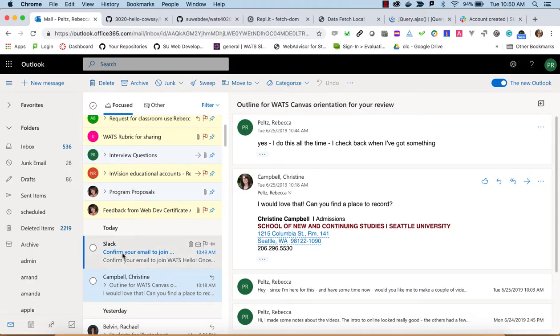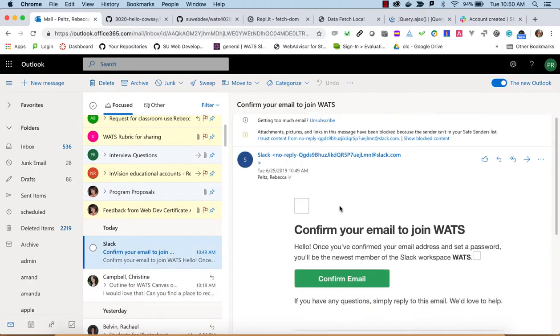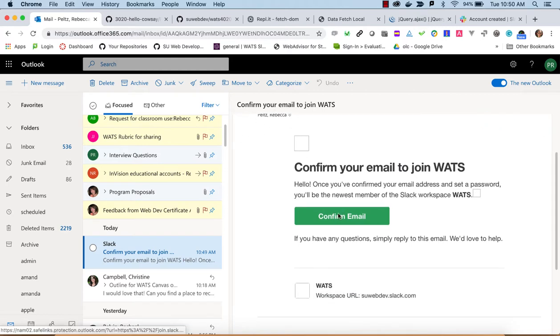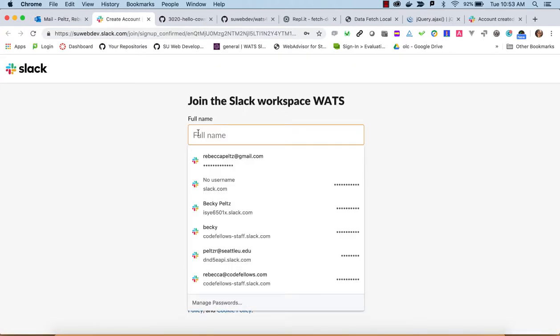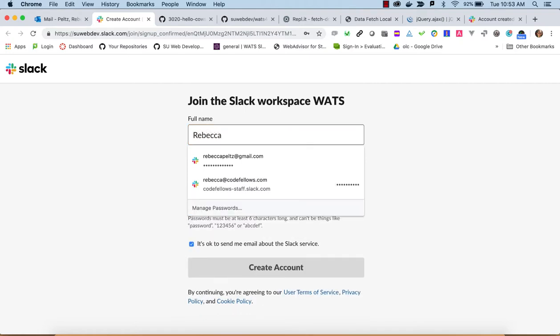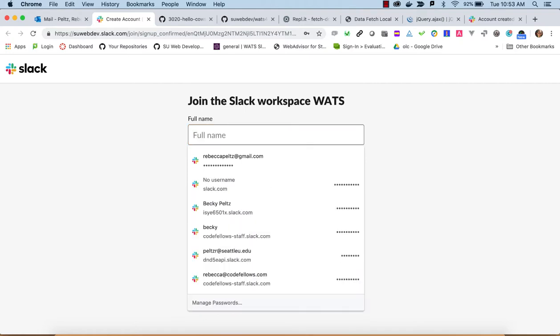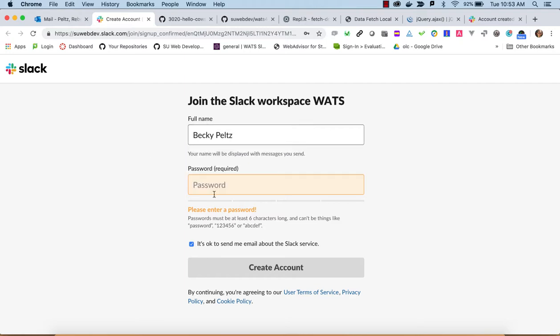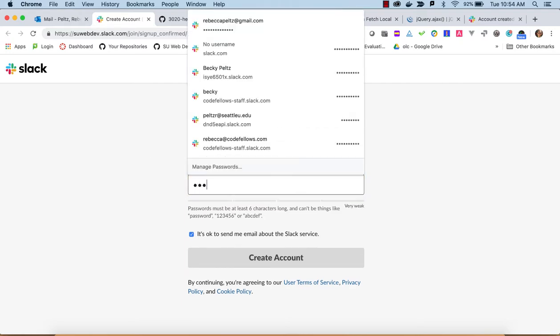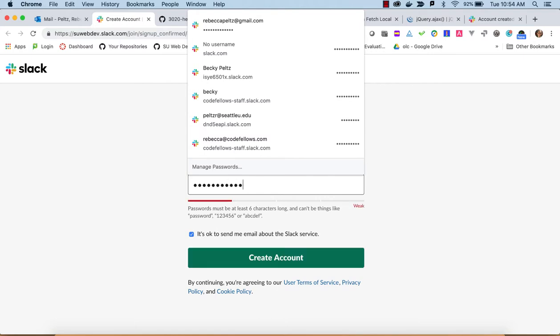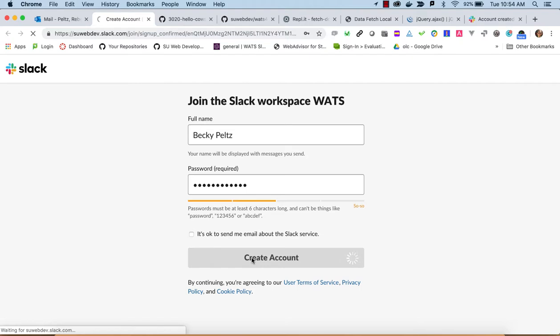And here I am in Slack, confirm, and I'll send a confirm email. I'm going to type my full name here, I'll use Becky Peltz. And password, okay. We'll uncheck that and say Create Account.